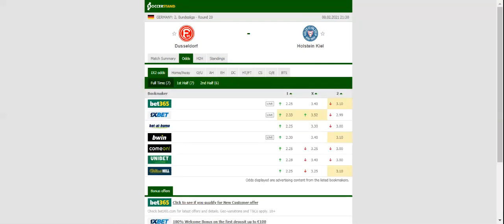Holstein Kiel, on the other hand, have been in fine form of late, with the team beating both Braunschweig and Darmstadt, while sharing the spoils with Paderborn.